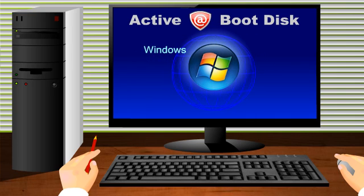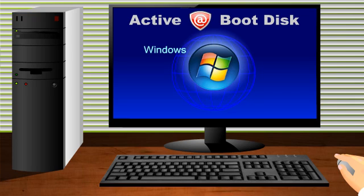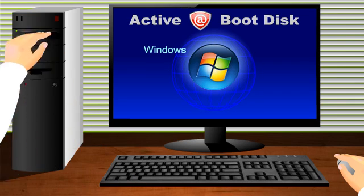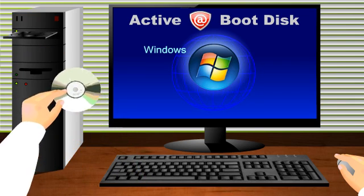The Active Boot Disk product can be placed on a CD or USB flash drive. With the Boot Disk program installed, either media type can be created. Insert a blank CD and start the Boot Disk Creator utility.